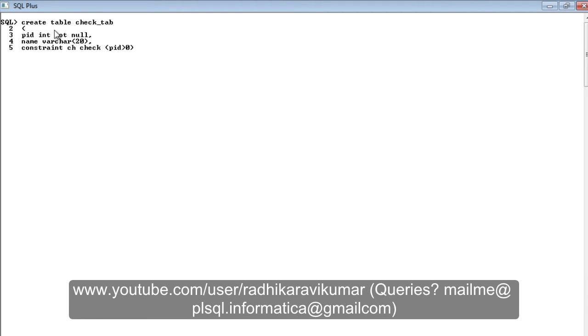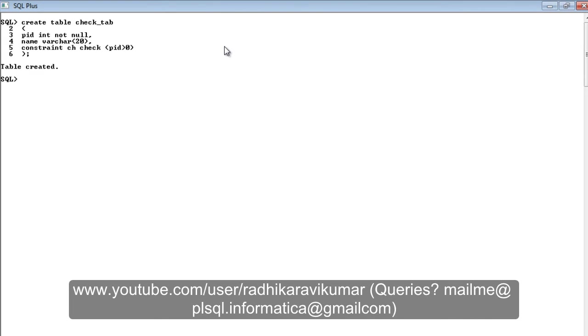I'm going to say check whether this PID is greater than zero. If it is greater than zero, then only allow the value to be inserted into this table, or else just throw out an error. So I'm going to create this table. The table has been created.